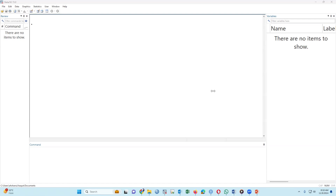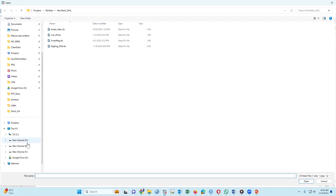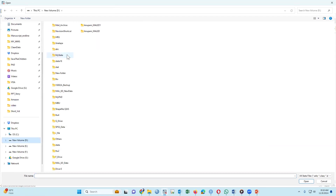First of all, we have to open the data. I have provided the link in the video description, please download the data. The name of the data is 'my data'.